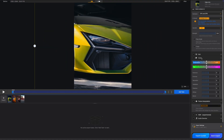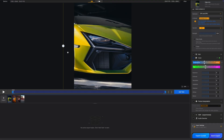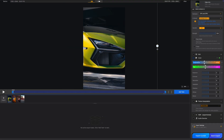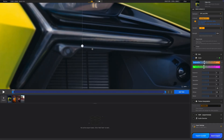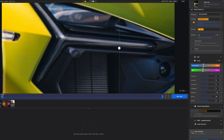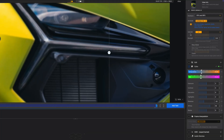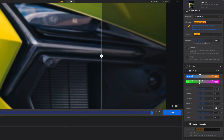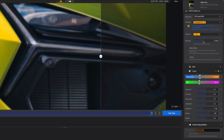Let's check if we can tweak the colors slightly. That looks better. By adjusting this slider, you can choose how powerful the enhancement is.